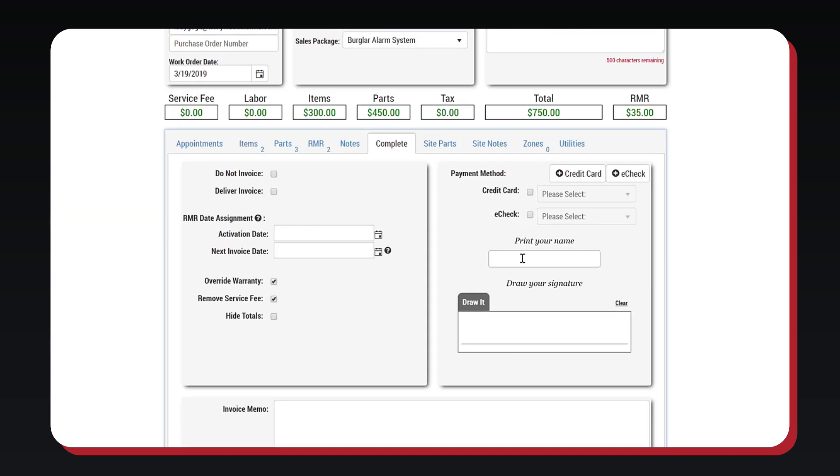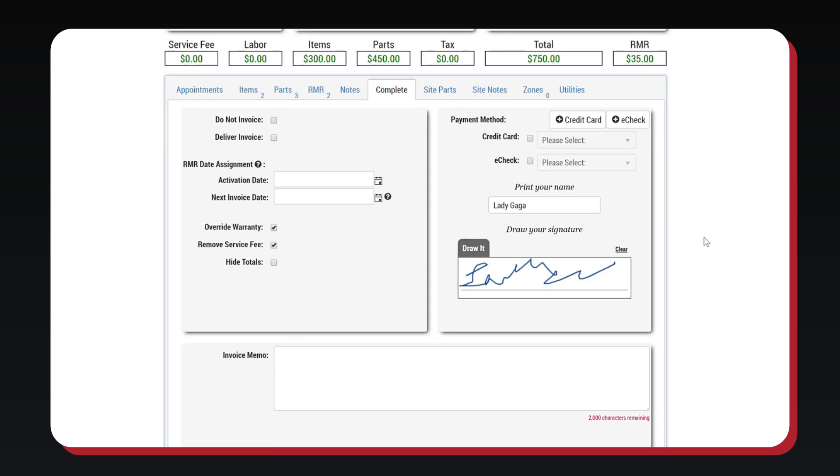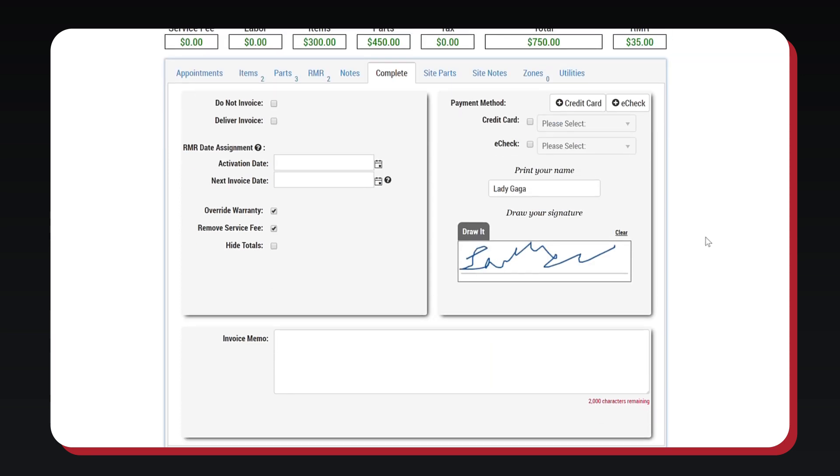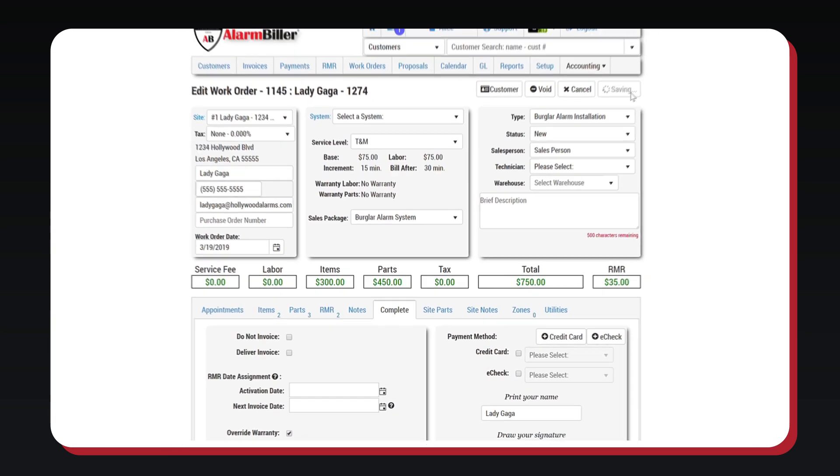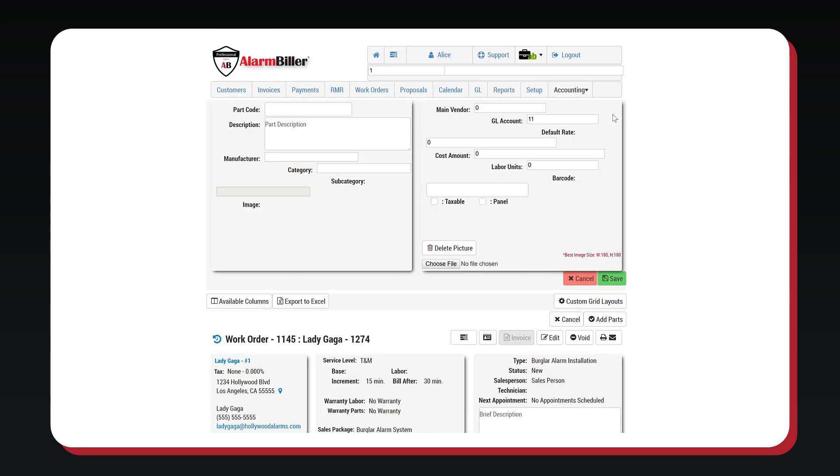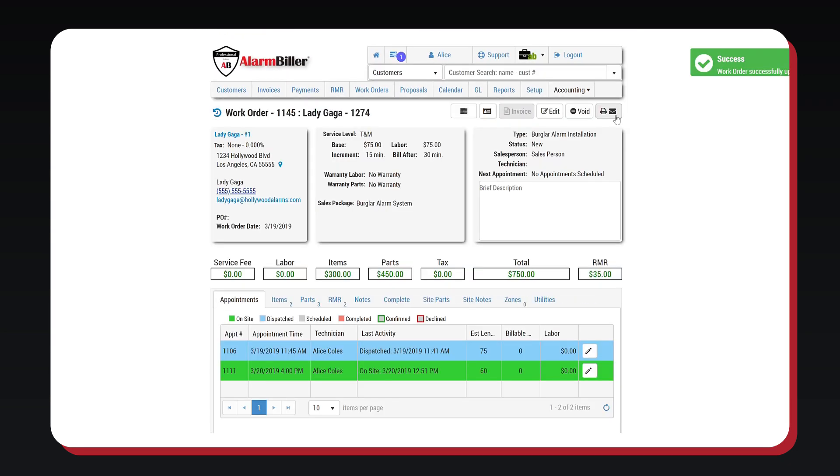Technicians can also add notes to the work order and complete the work order in the field, including accepting signature and payment, or the work order can be billed from the office.